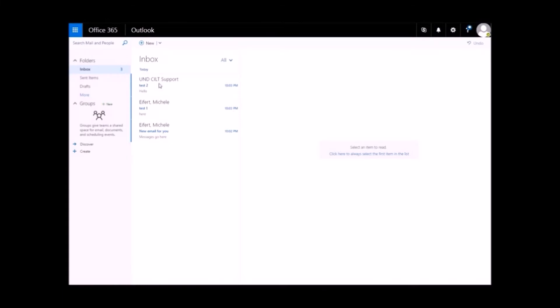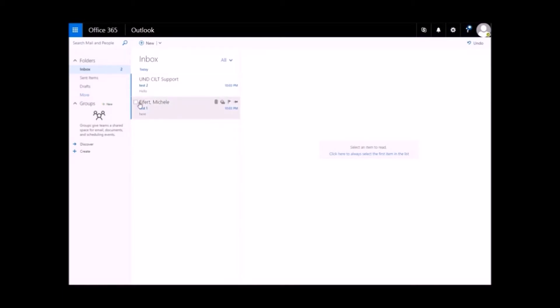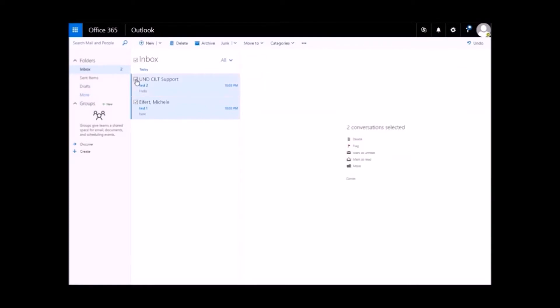To delete a single email, hover the message and click the trash can icon. To delete multiple emails at once, again hover over the email. A check box will appear. Place a check next to each email you want to delete and from the top menu select Delete.